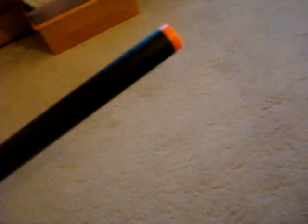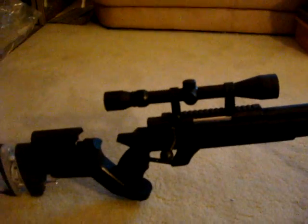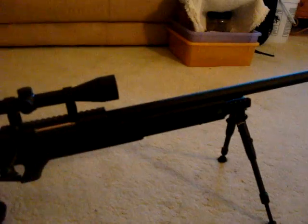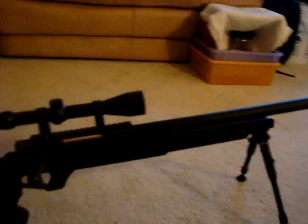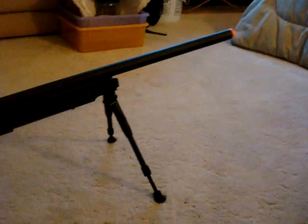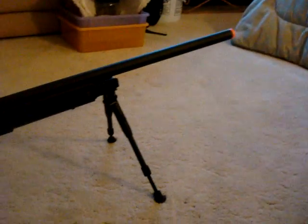So there's an orange airsoft muzzle thing that shows it's airsoft. That's pretty much it. So just look forward to the video of me shooting it. All right, bye.